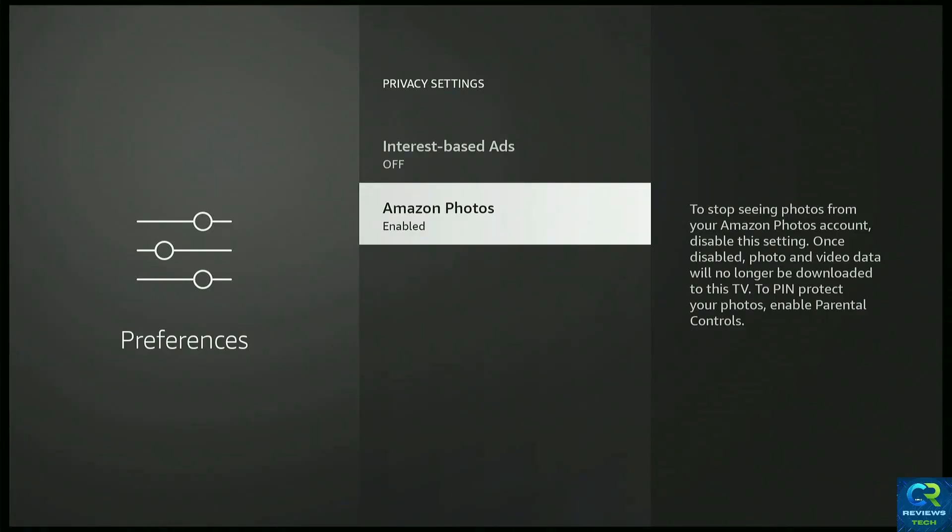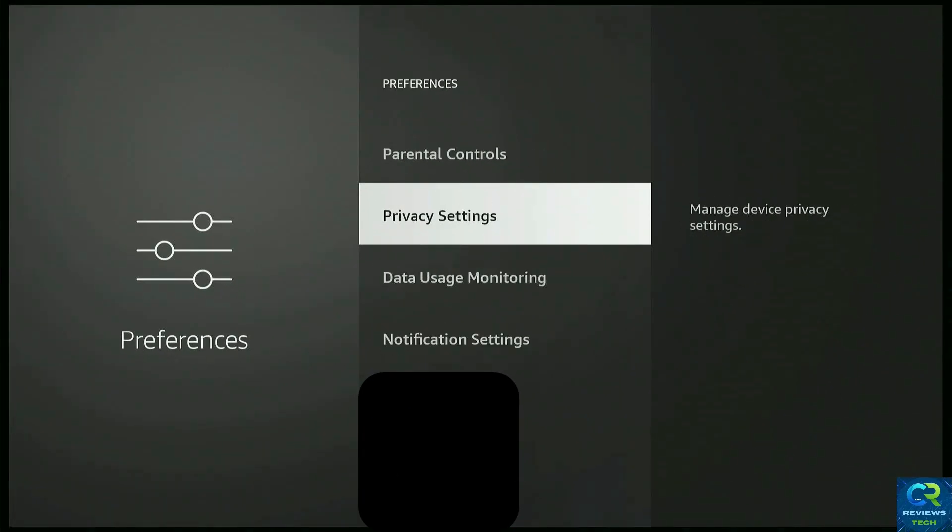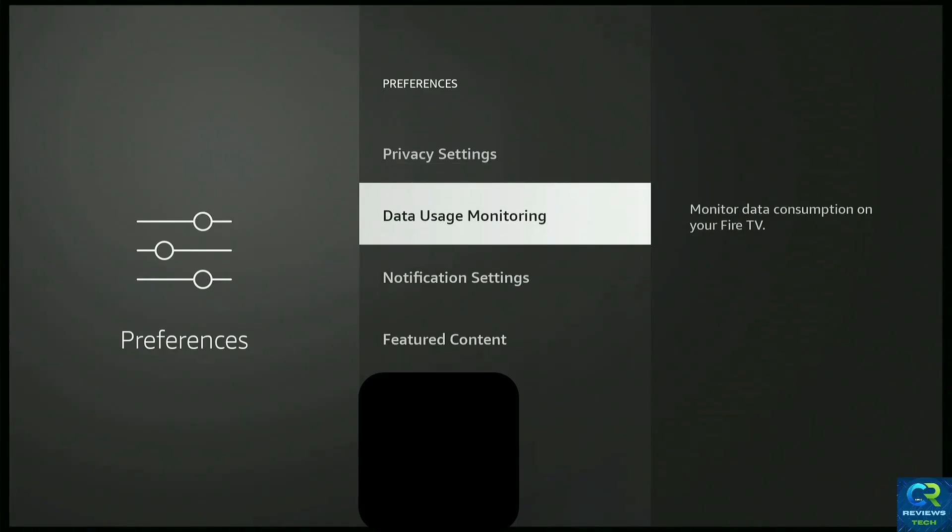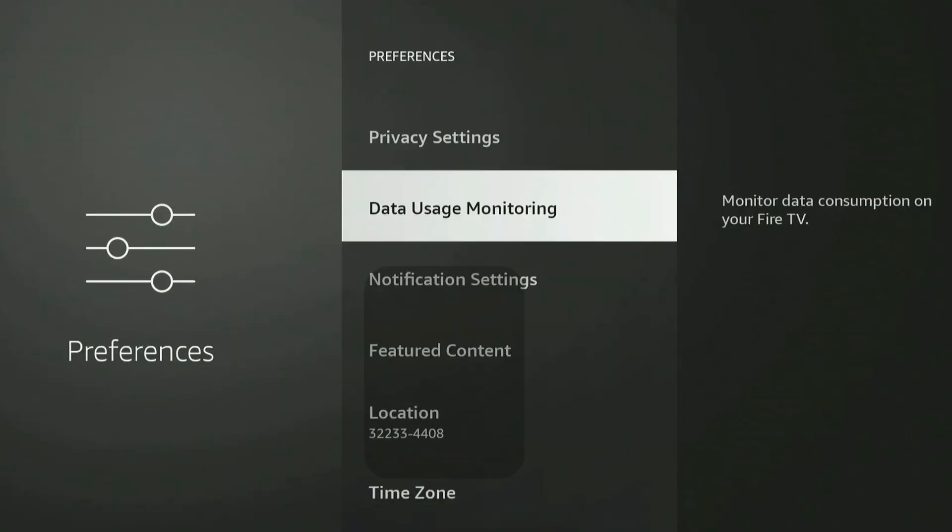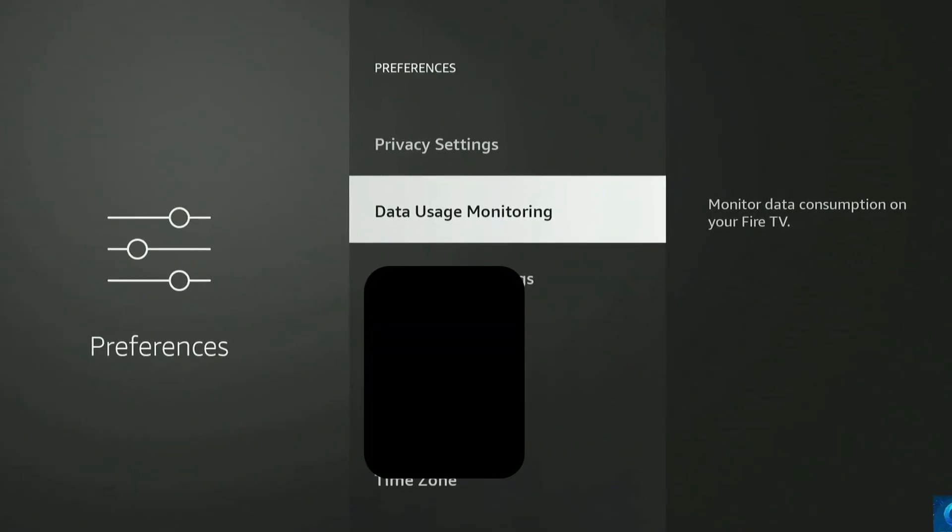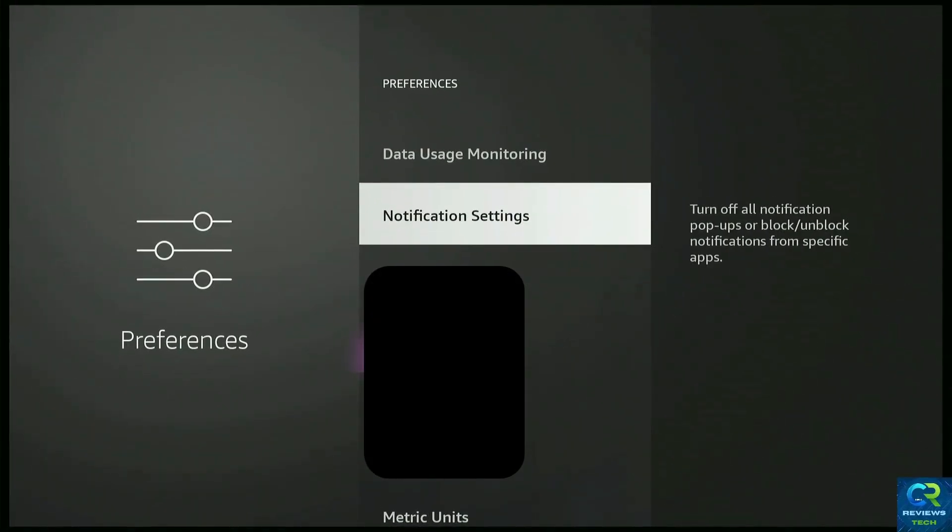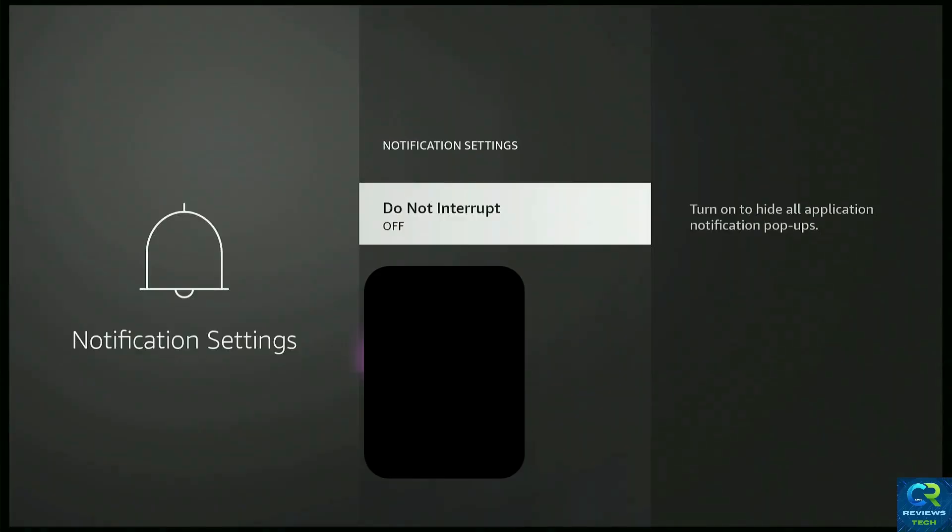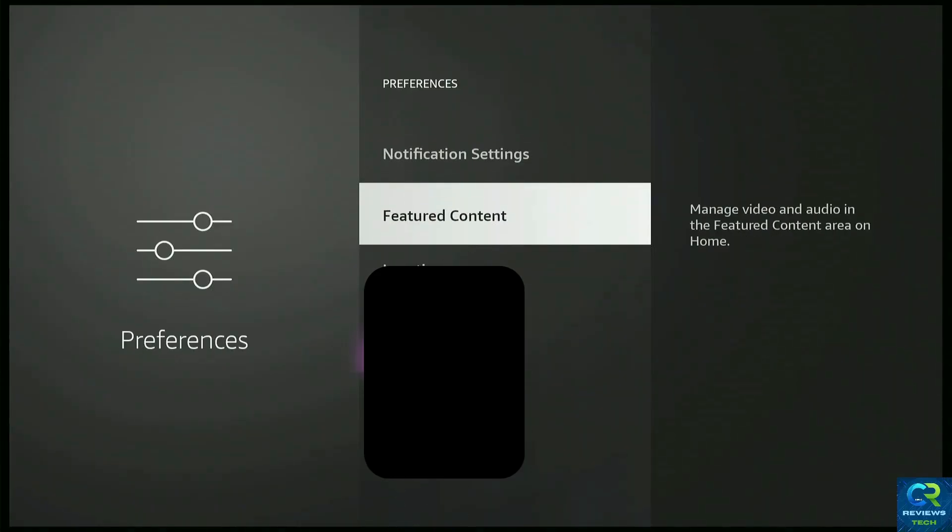After you finish over here, just go back one, right over here in Preferences again, go to Data Usage Monitoring and turn that off. That's just a privacy setting for you. Since we are here, Notification Settings uses your RAM as well. So you can go ahead and turn them off. That's another setting you can do.